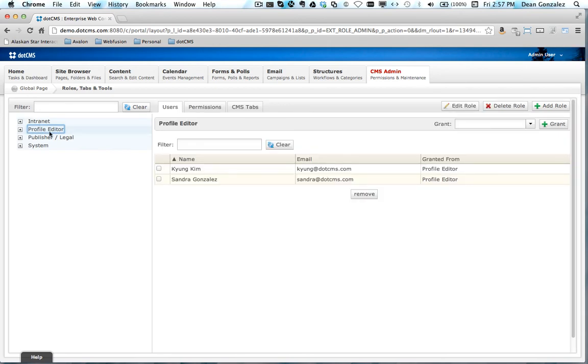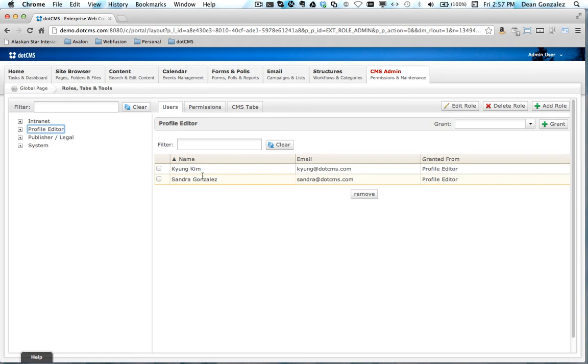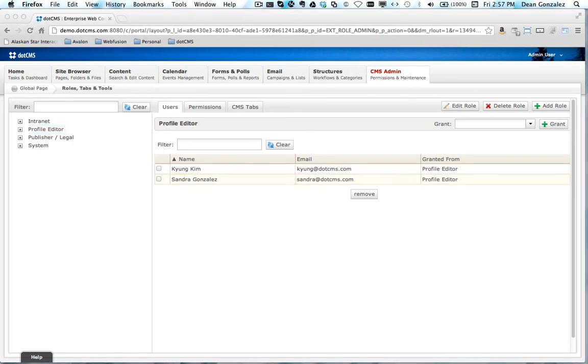You can see here under this profile editor role I've set up two different backend users who can use that role and edit their own profile. Now let's take a look at the frontend and see what happens whenever they try to reach that staff profile edit page.